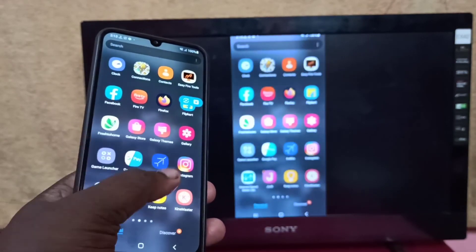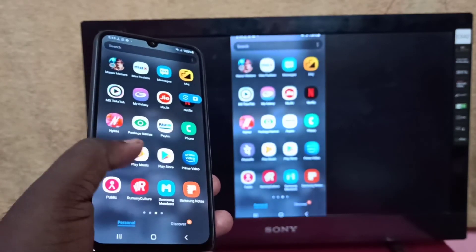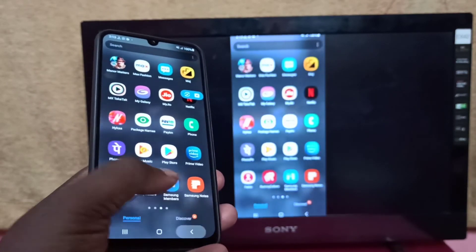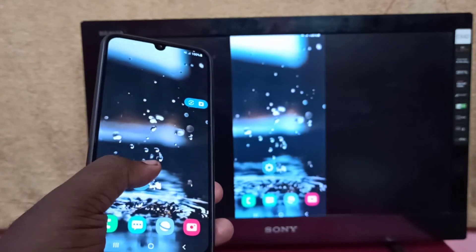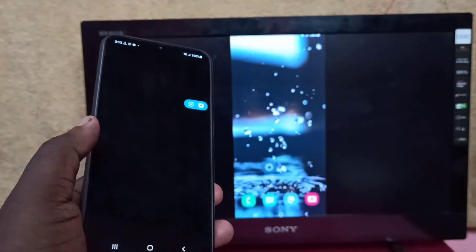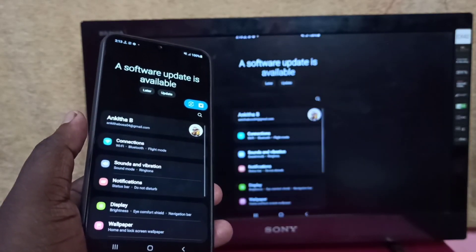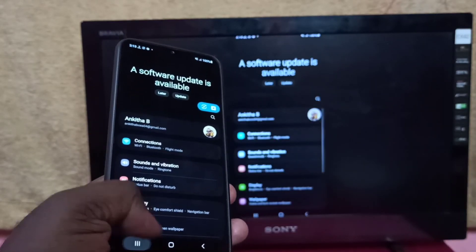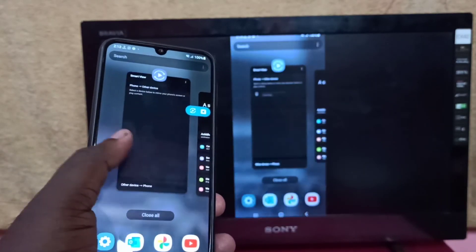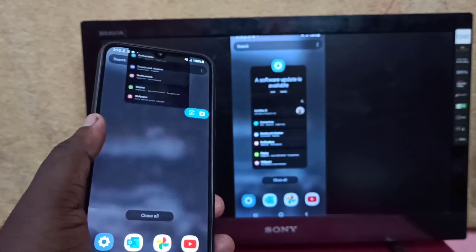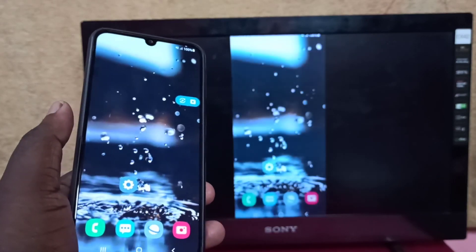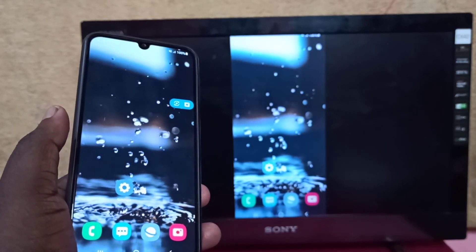This way we can screen mirror a Samsung Galaxy mobile phone to Amazon Fire TV Stick. Thank you and take care.